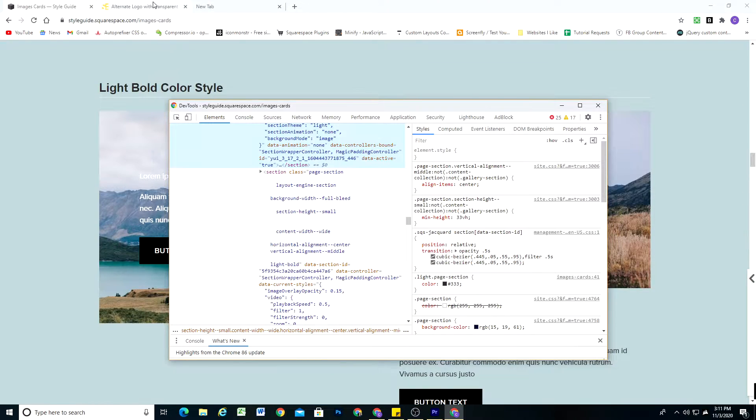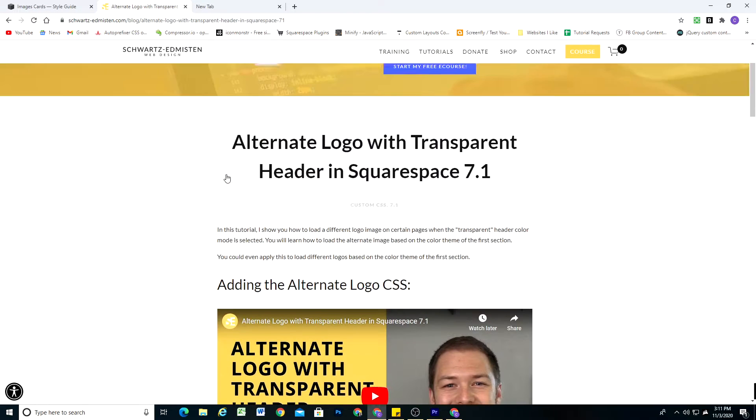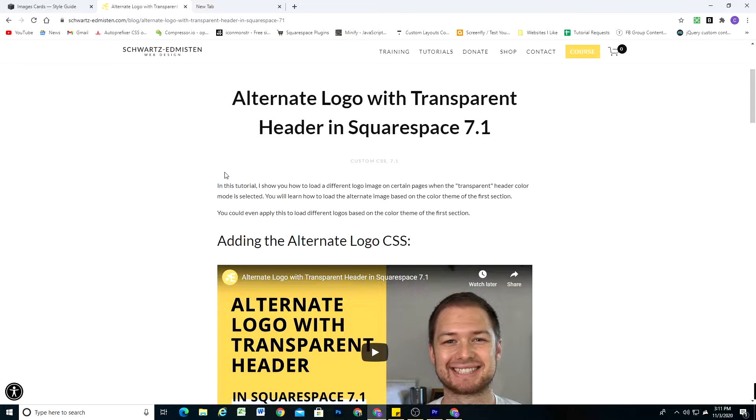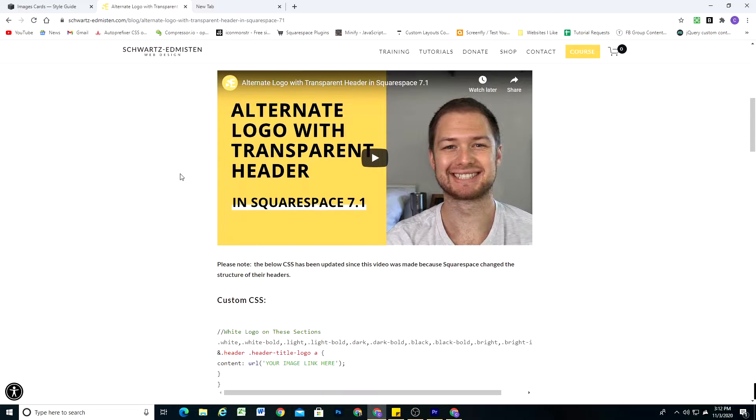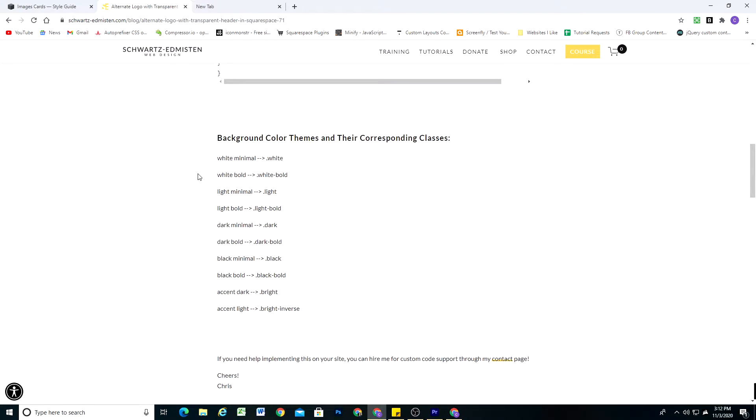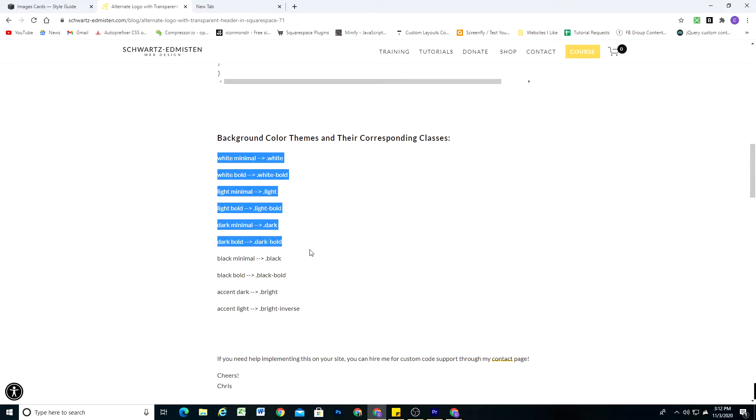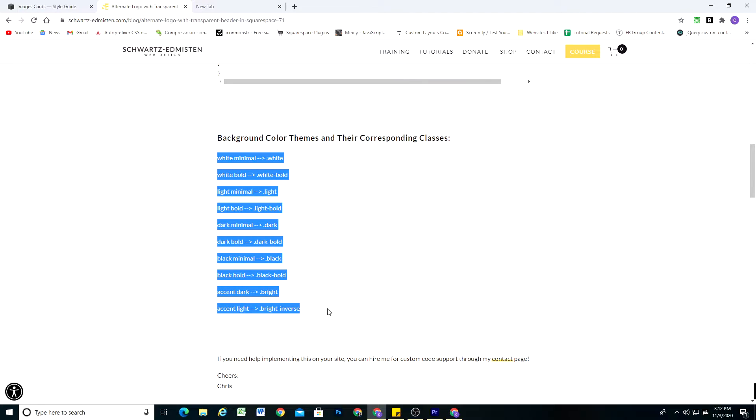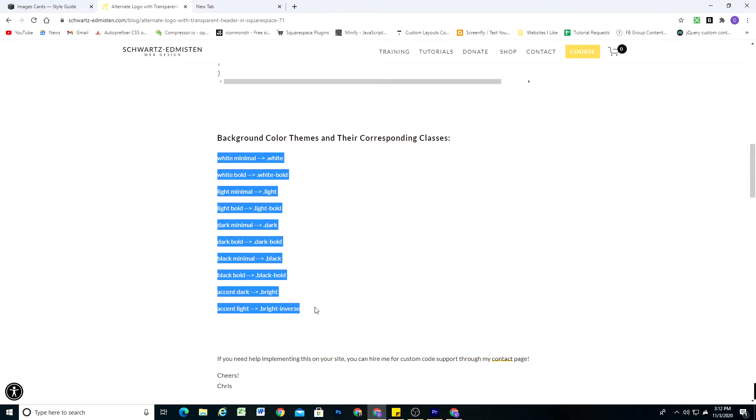So I have a blog post where I've written out the class that gets added depending on the color theme that the section has. Now this is my alternate logo with transparent header blog post, and I'll probably link a separate blog post for this tutorial into the description below. So if you're watching this on YouTube, you can check out the blog post attached to this video, and I'll also have the different color themes and classes listed there. So what we can do is we can use these classes to limit the CSS that we write to specific sections.